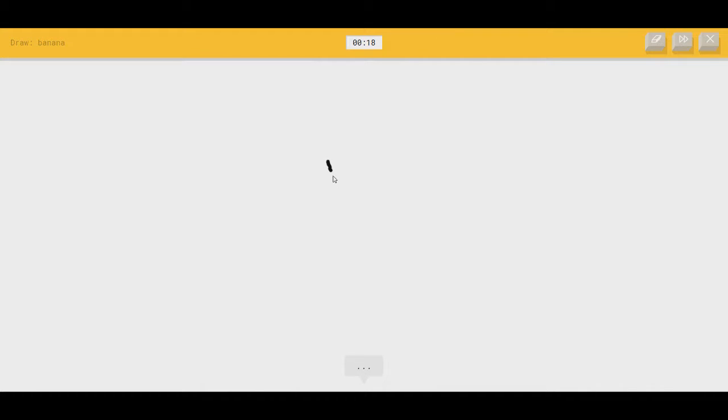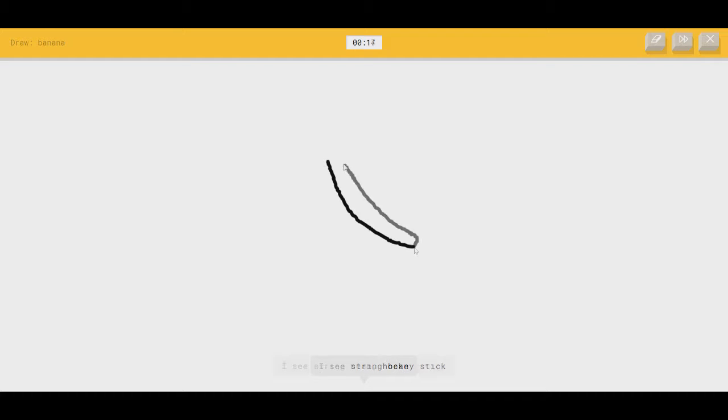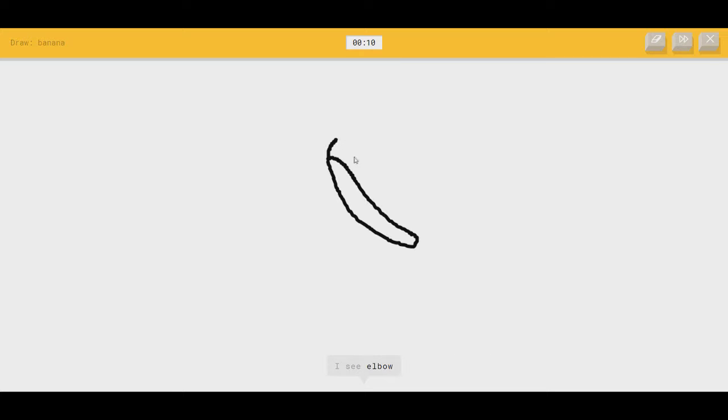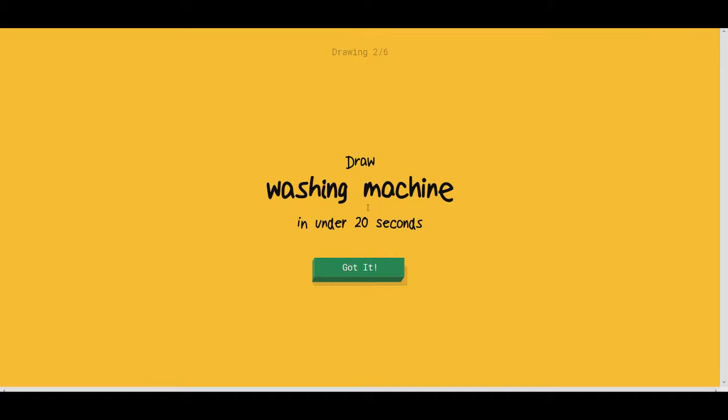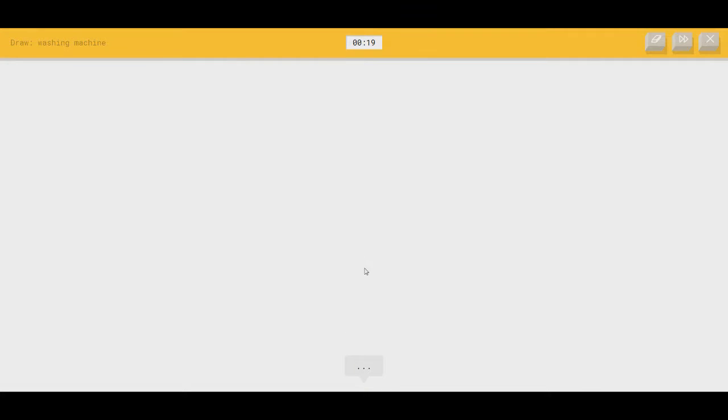Banana. Oh, God. I see string bean. Nope. Or hockey stick, or baseball bat. It's a banana. I see elbow. It's a banana. Or magic wand. Oh, I know. It's banana. The detail, see? That's exactly what you need. Oh, fuck. I almost forgot what it said there.